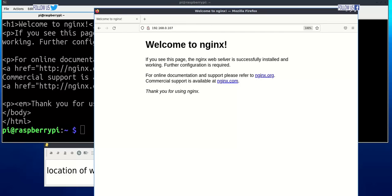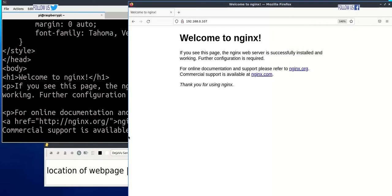Entering IP address of Raspberry Pi in web browser. It is showing default NGINX web page.